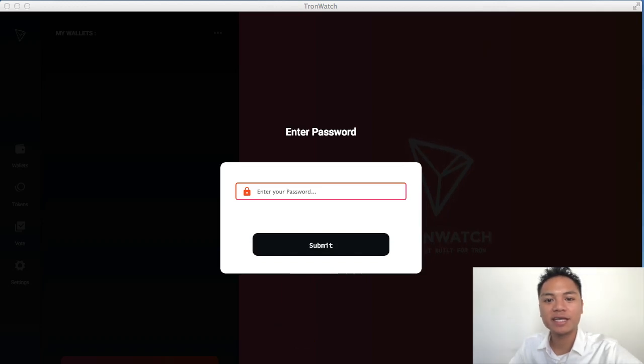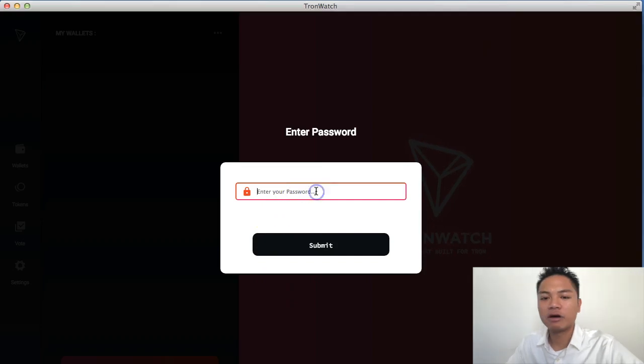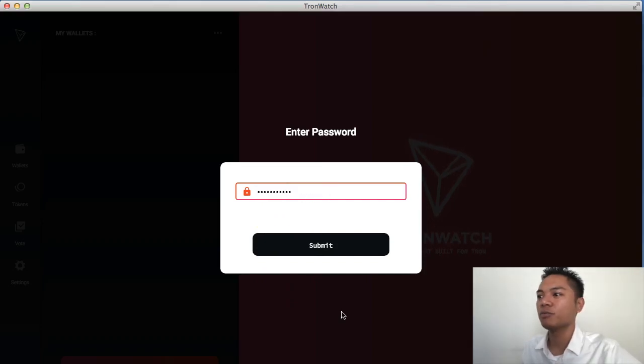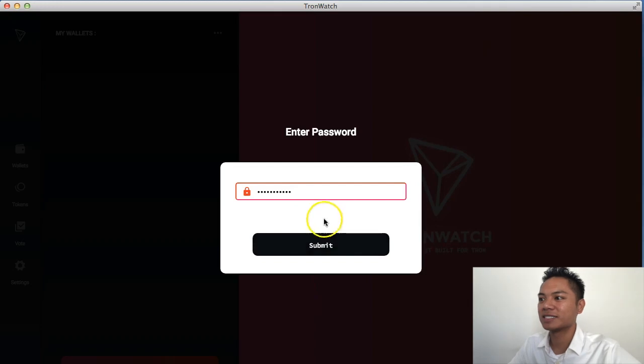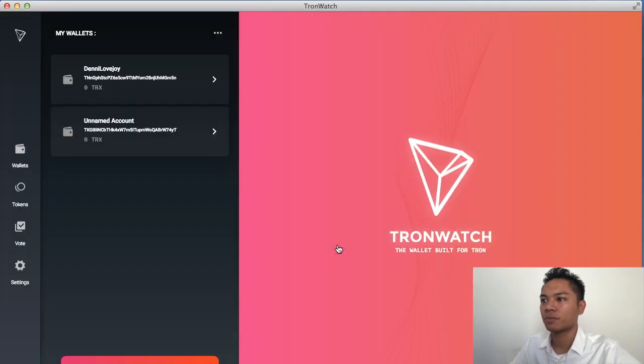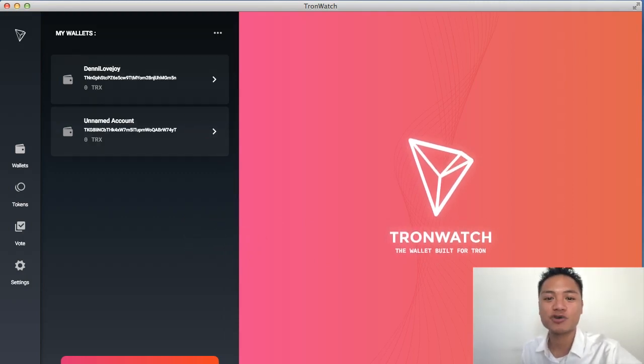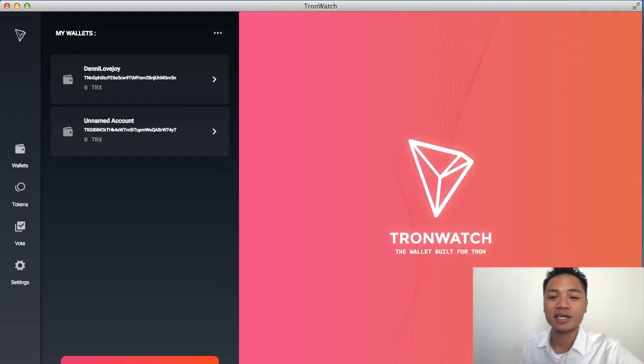KeePass.info. And you're going to want to get your password from there and use that for this Tron wallet. Go ahead and do that to enter into the Tron wallet. However, for me, I'm going to continue moving forward. I'm going to type in the password and click submit. And as you can see here, this is what the TronWatch wallet looks like on the desktop.